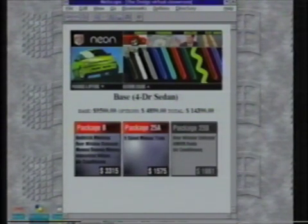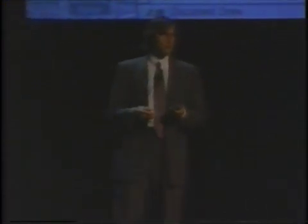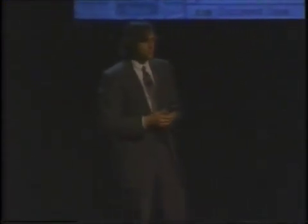This is WebObjects. We think there's nothing else that's even close. WebObjects is going to be available on all of those platforms that run PDO. We're in alpha now, we're going to be in beta in Q4, and we will ship this stuff in Q1. Based on everything we've seen, it is going to be by far the most powerful advanced web server software available. We think a lot of corporations are going to want to use it so that they can rapidly build web applications that get new products and services to their customers over the web.